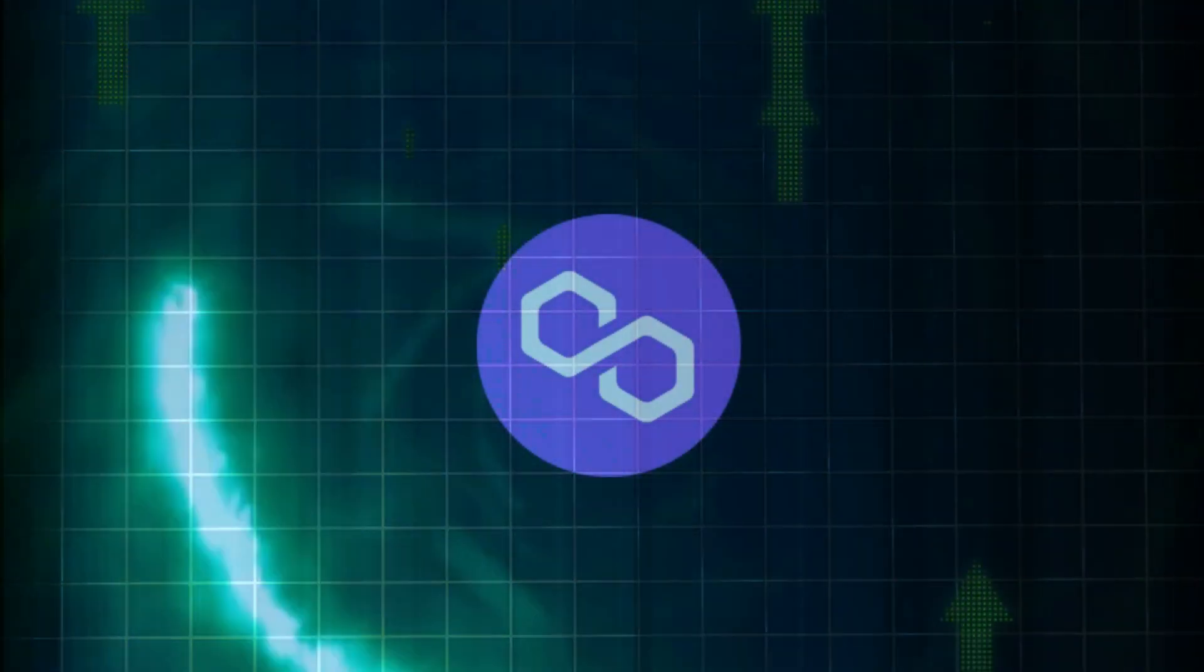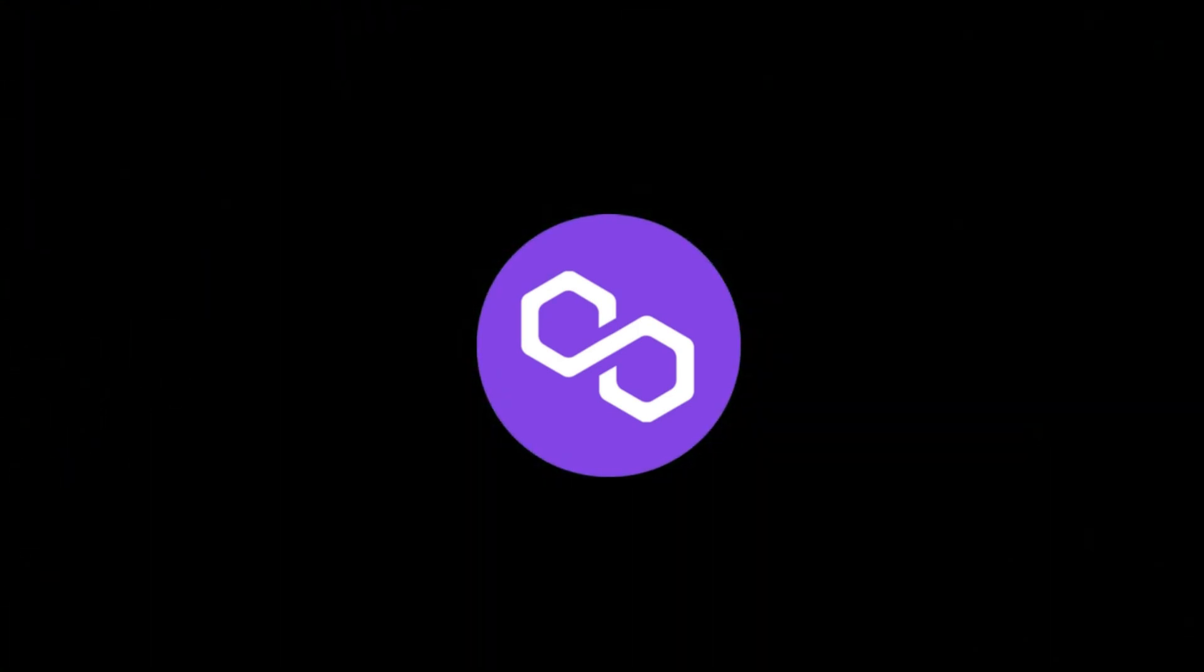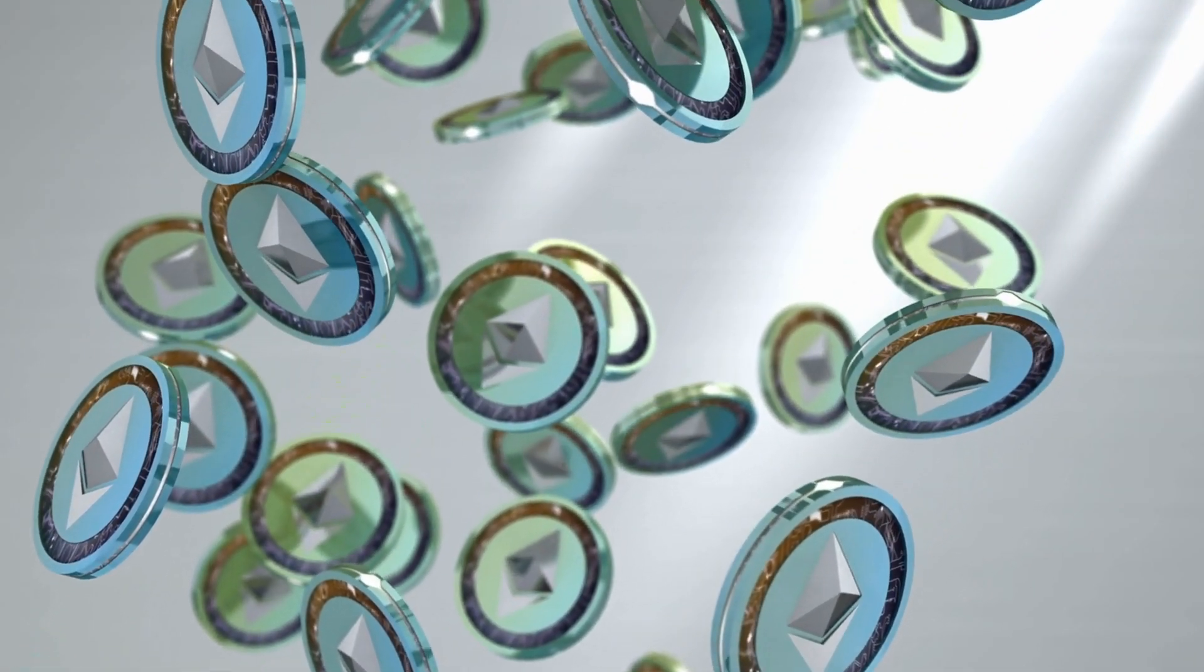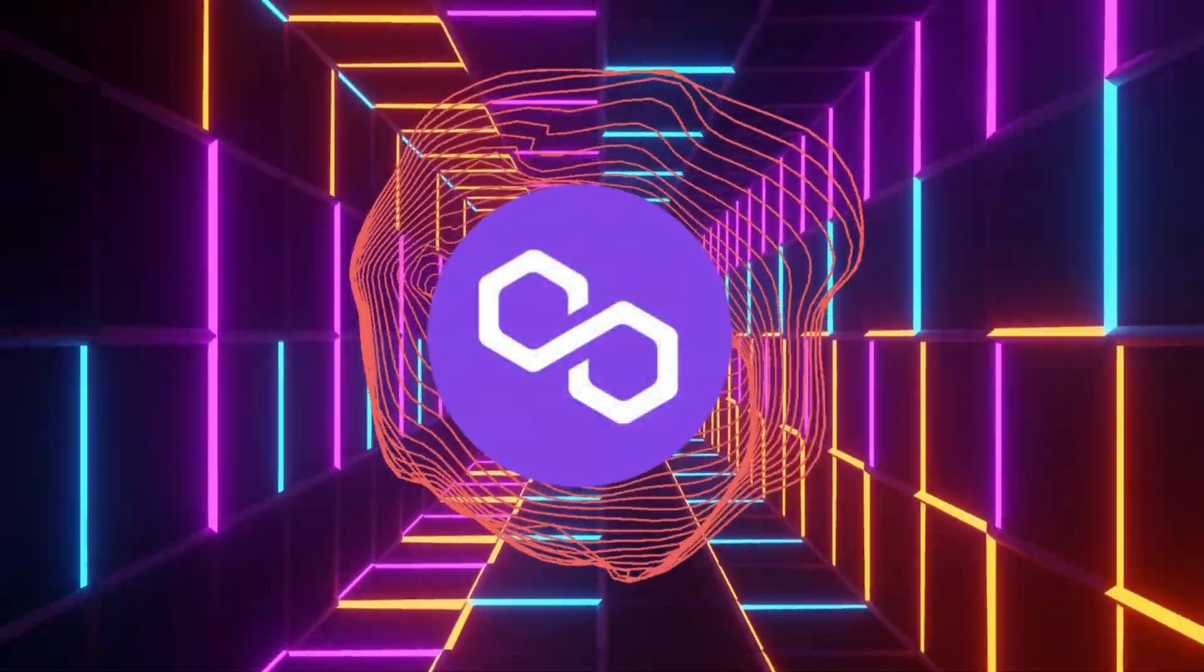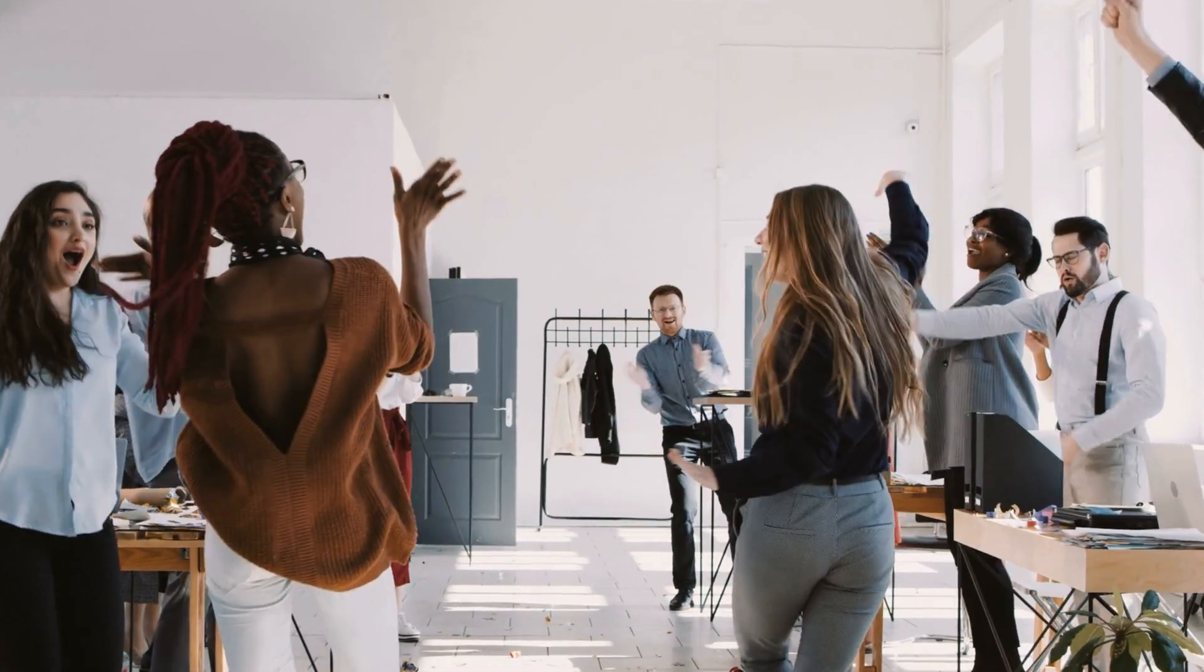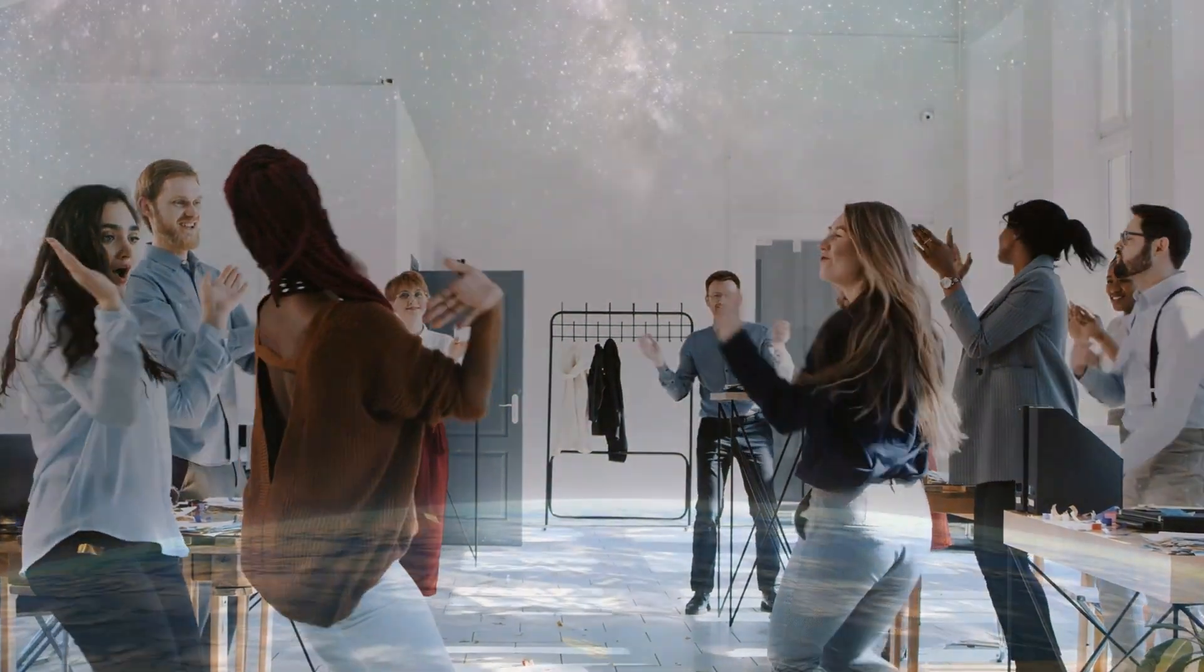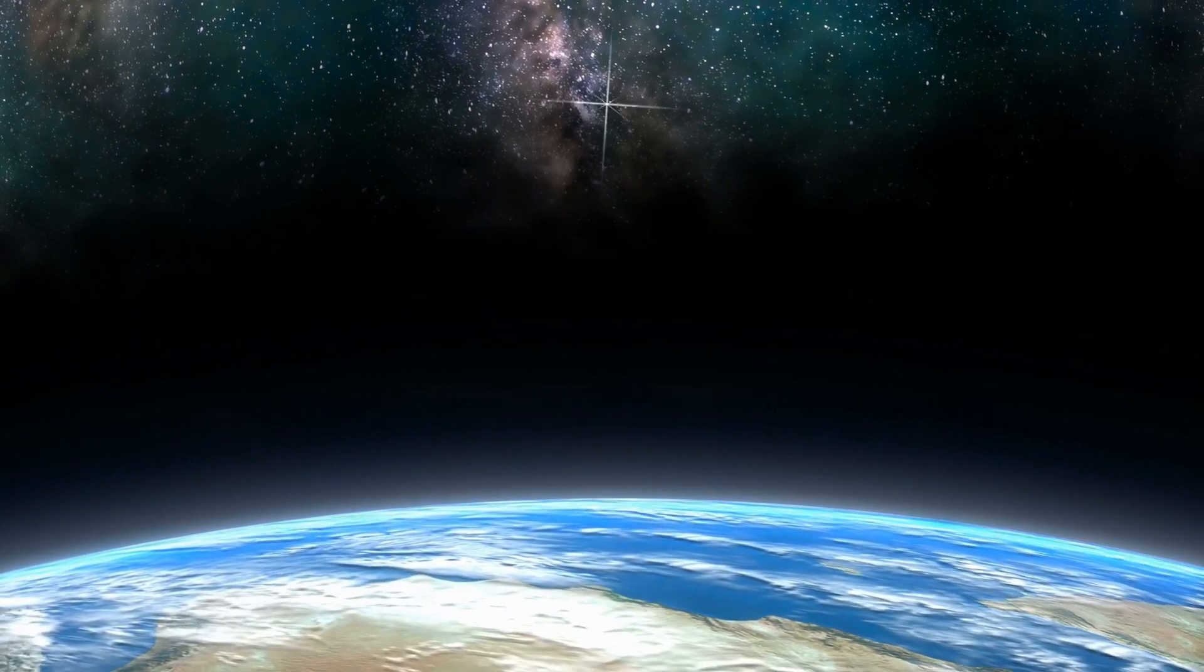And there you have it, an 8-minute guide to Polygon, the game-changer in the crypto world. From solving Ethereum's scalability issues to revolutionizing dApps and DeFi, Polygon is undoubtedly a project worth keeping an eye on. If you found this video informative, don't forget to like, subscribe, and hit that notification bell. Until next time, keep exploring the exciting world of cryptocurrencies. Stay curious, and stay informed.